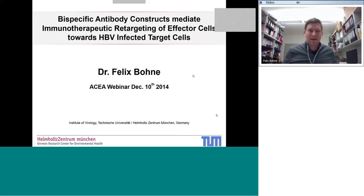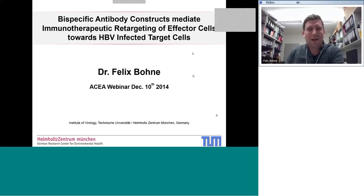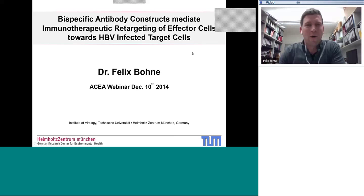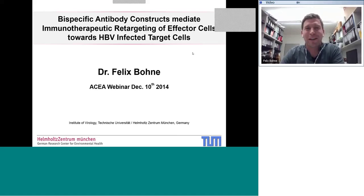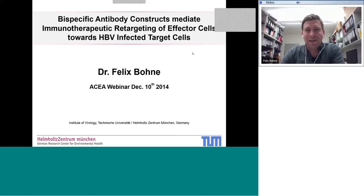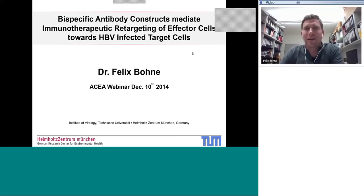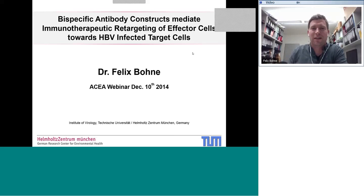Again, a very warm welcome to everybody. I'm really thrilled that I was invited to give this webinar today — it's my first webinar. Thank you very much to Lena for the very kind introduction. So I'm going to start my presentation. The title is 'Bispecific Antibody Constructs Mediating Immunotherapeutic Retargeting of Effector Cells Towards HBV-Infected Target Cells.'